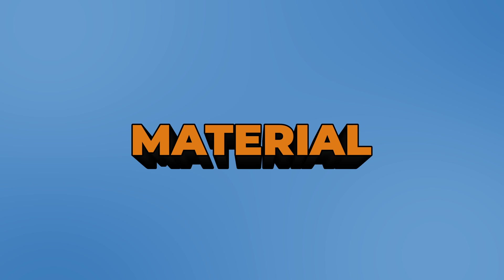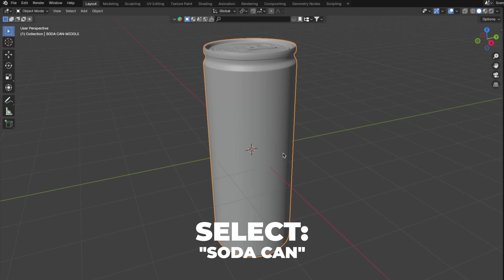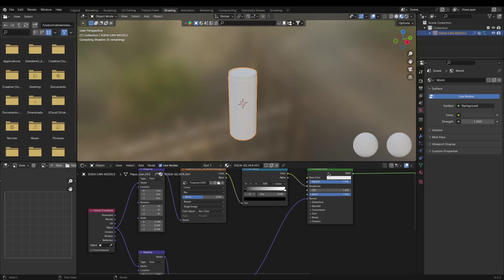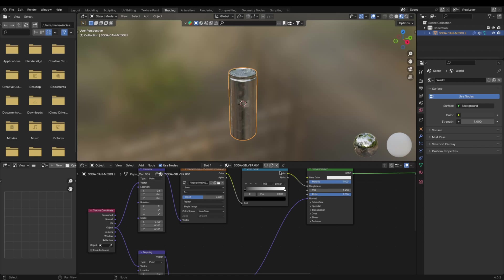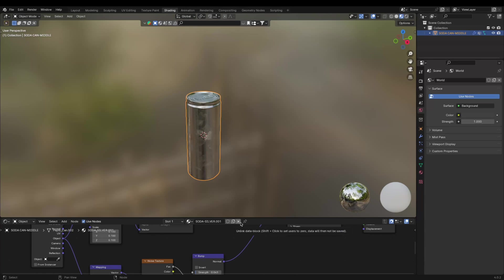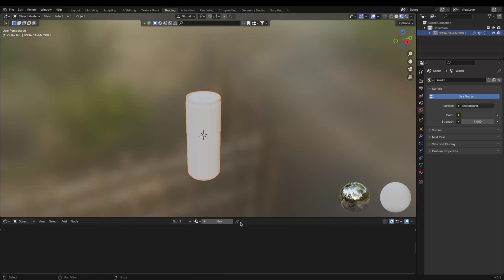Let's make a silver metallic material. Select your soda can and go to Shading. As you can see in the downloaded blend file, there's already a setup material there. If you have that, you can skip this part. If you want to just screenshot and make the material yourself, pause and screenshot. If you want to follow along step by step, continue to watch.